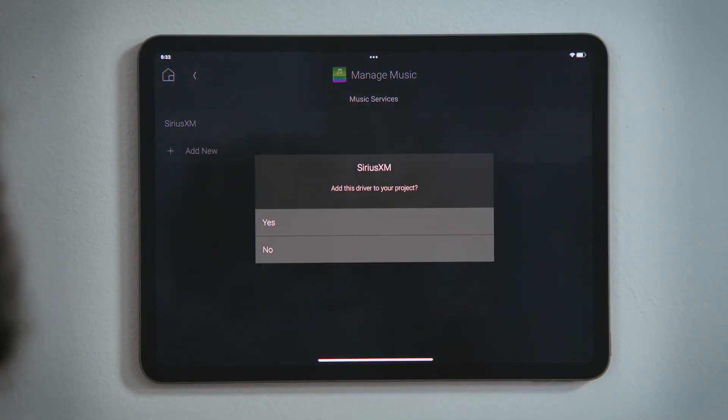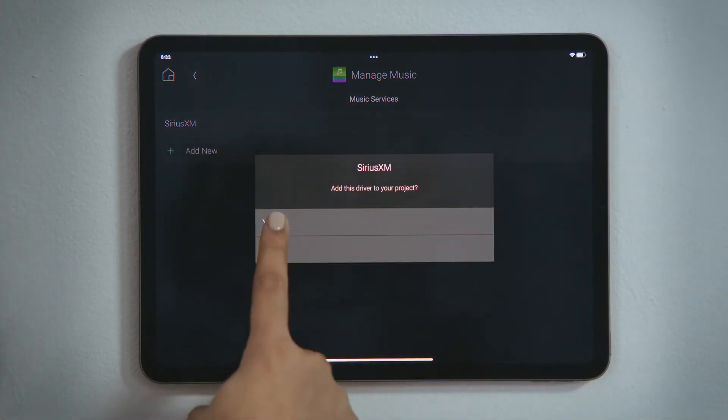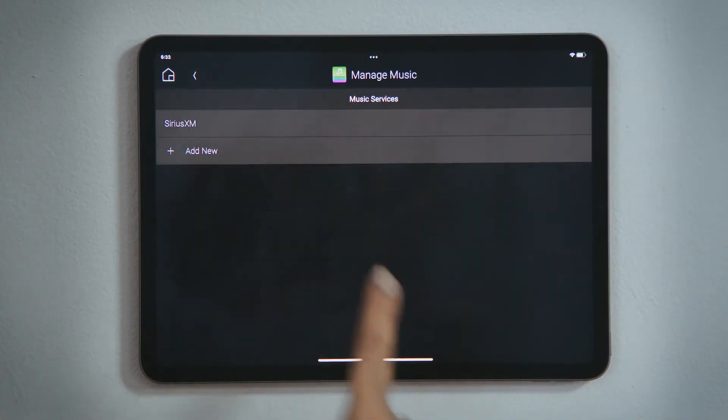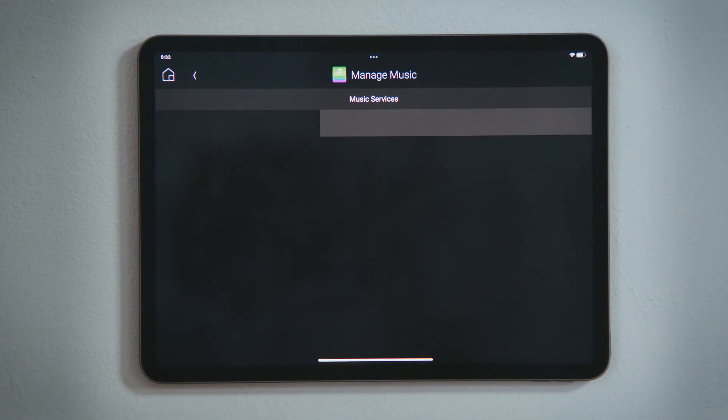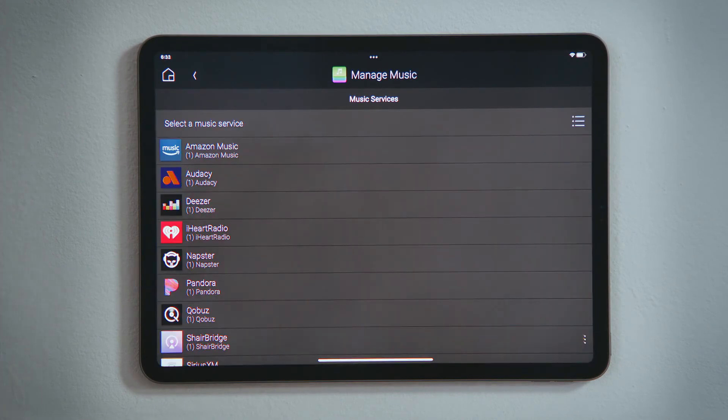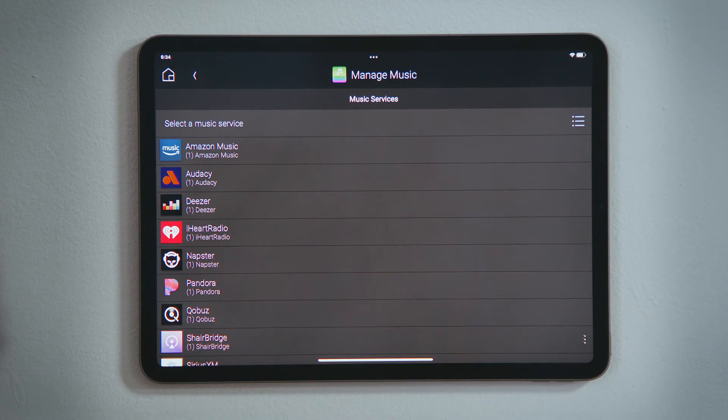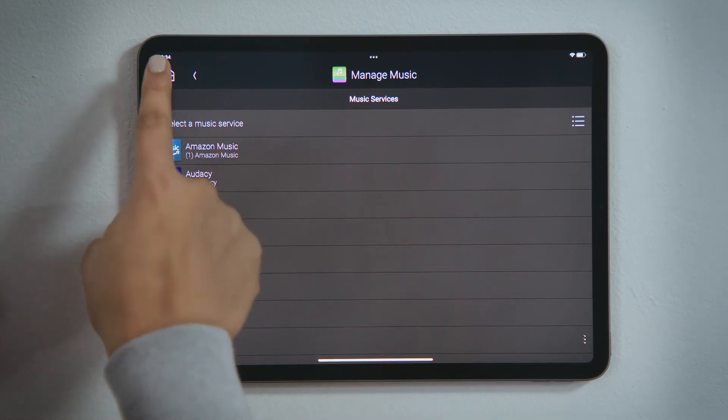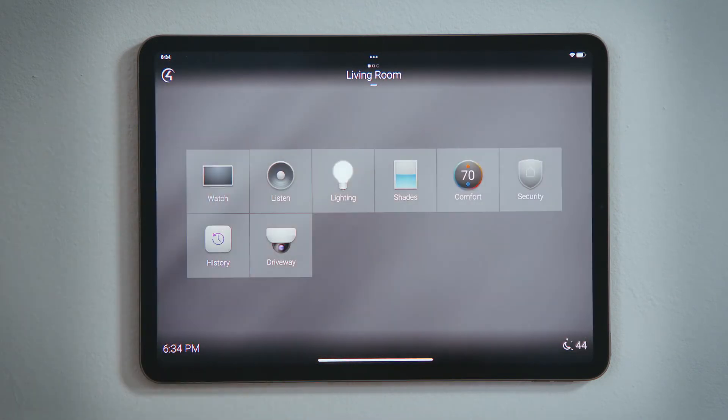Tap Yes to add the driver for that service to your Control 4 system. Now that it has been added, we need to go log into that service. Tap Home to return to the room view, and then tap Listen again.